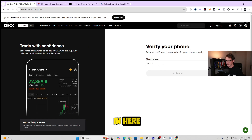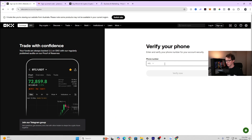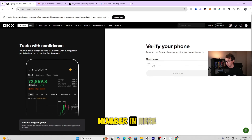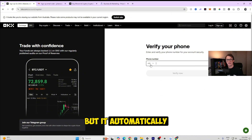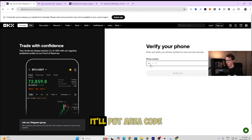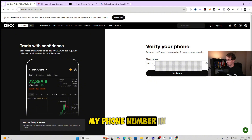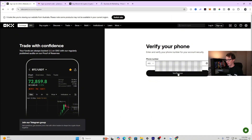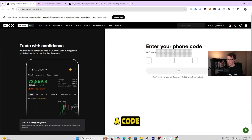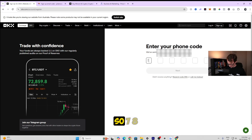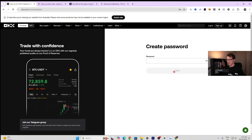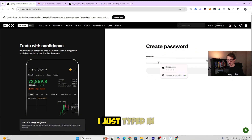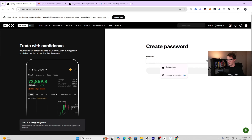The next step is to put a phone number in, which is straightforward. If you have a different area code, click the dropdown tab — it will automatically fill in the country code based on the country you chose. Once you've entered your phone number, click 'Verify Now.' It will send you a code via SMS. Just type in the code that was sent to your mobile number to confirm it.